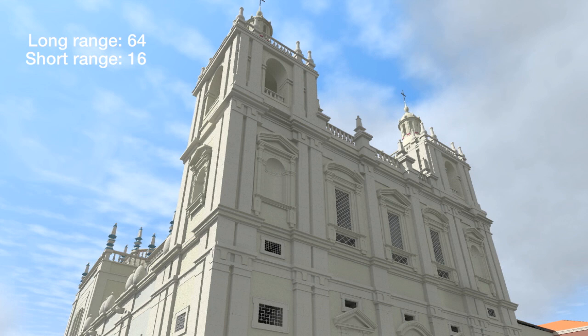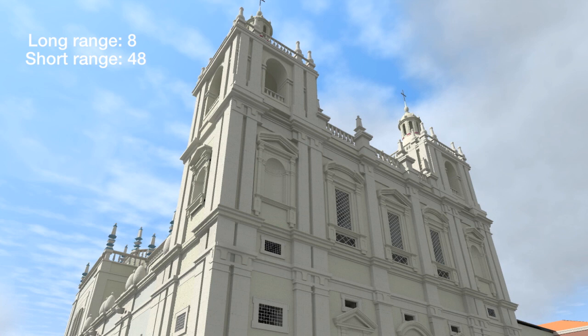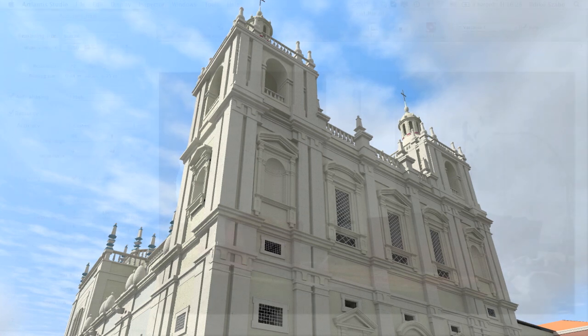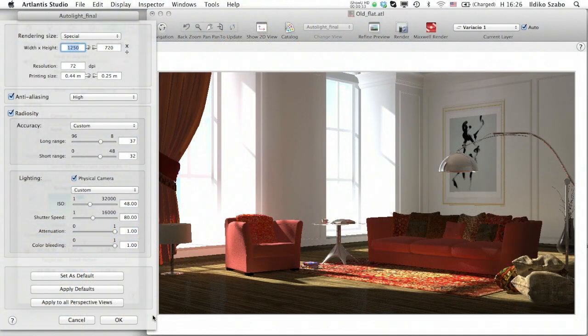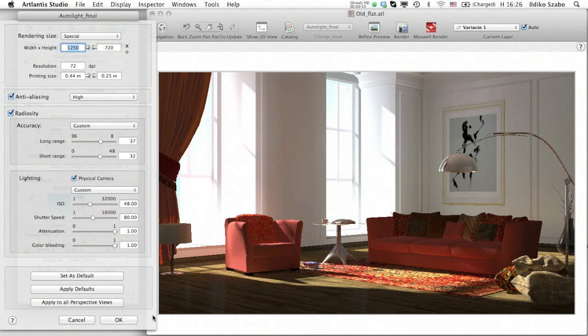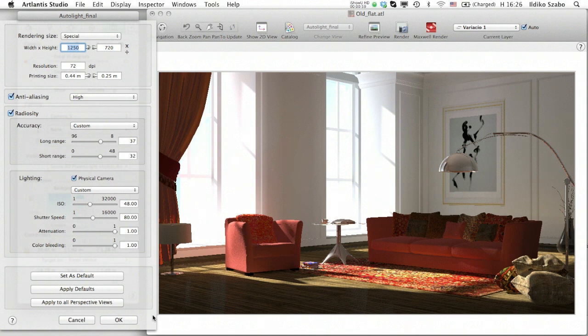If we set the values for high, the image will be even richer in details and the reliefs will nicely emerge from the general plan of the facade. Higher accuracy values demand a longer calculation time in Atlantis. Customize these settings always according to your scene, according to the complexity of shapes and figures needing a more precise calculation.